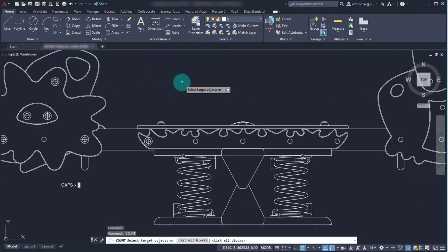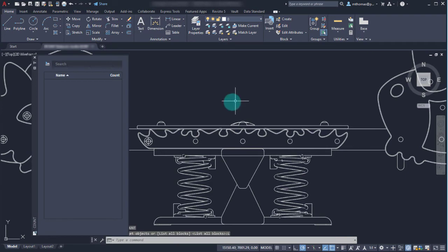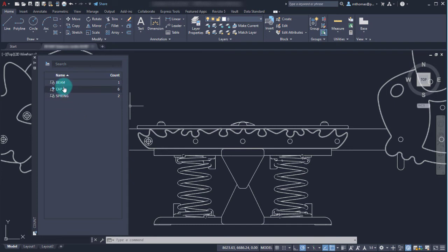Now alternatively with the count command, you're also able to list all the blocks. We can see in this drawing we have a beam, we've got those caps which we talked about - notice it's got the little symbol to signify that it does have attributes - and then we've got this spring. So beam, a cap, and a spring and we can see the counts.